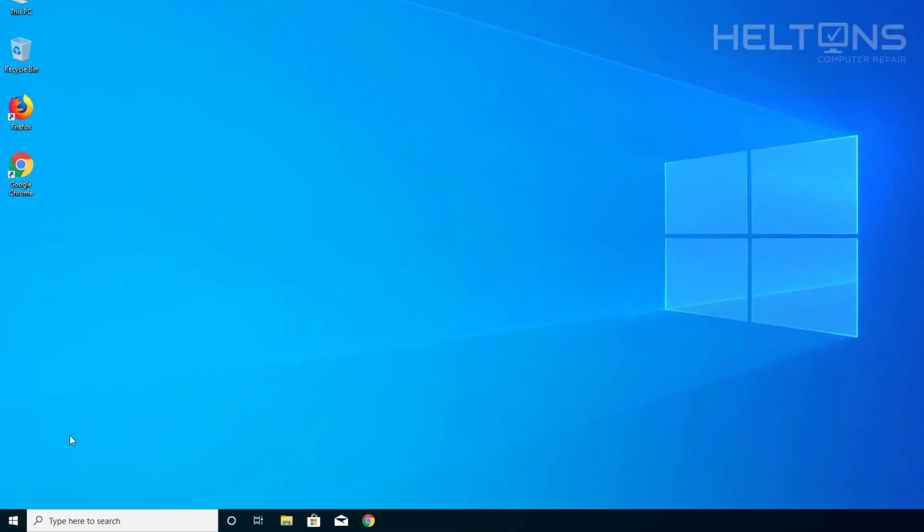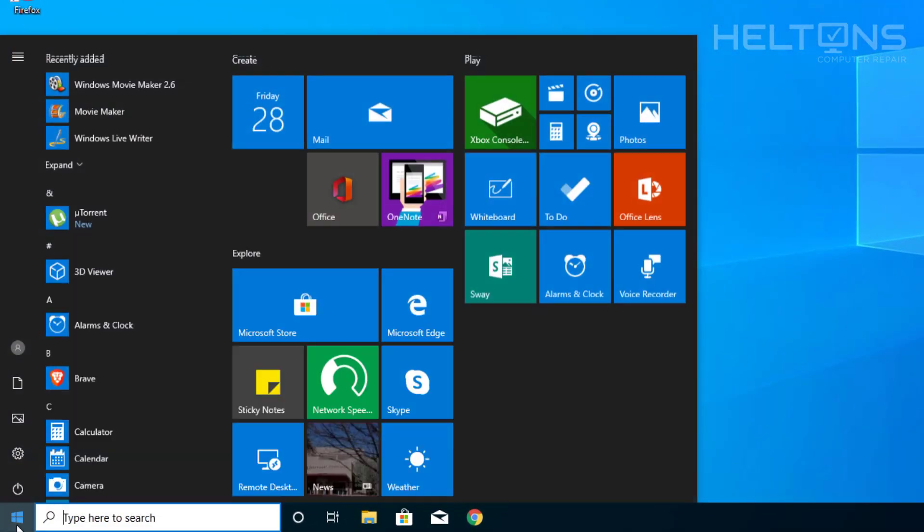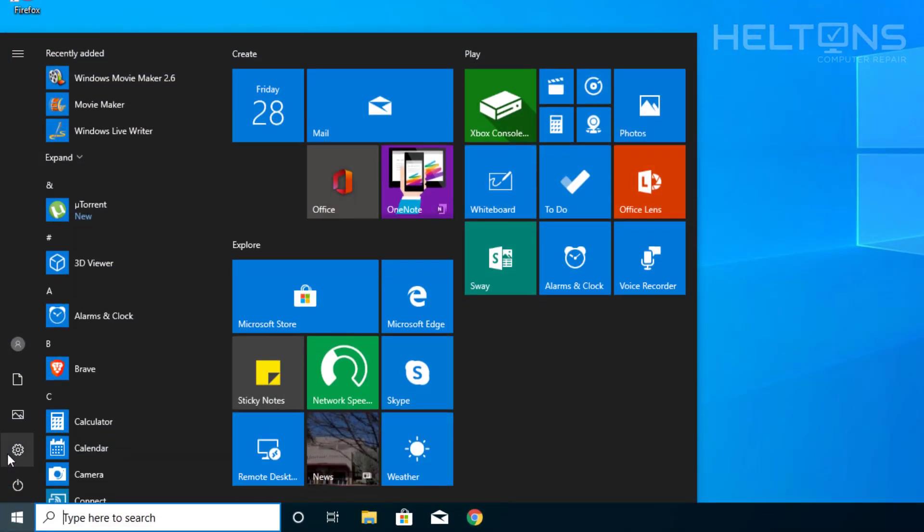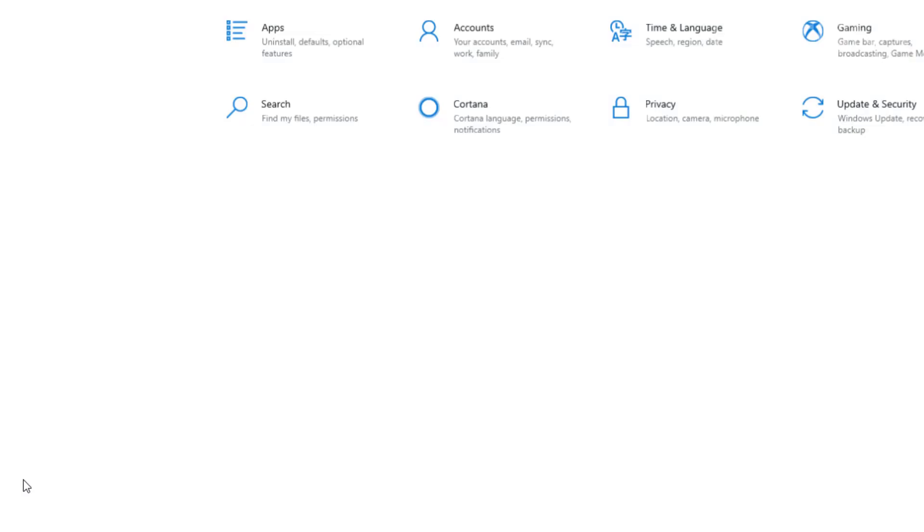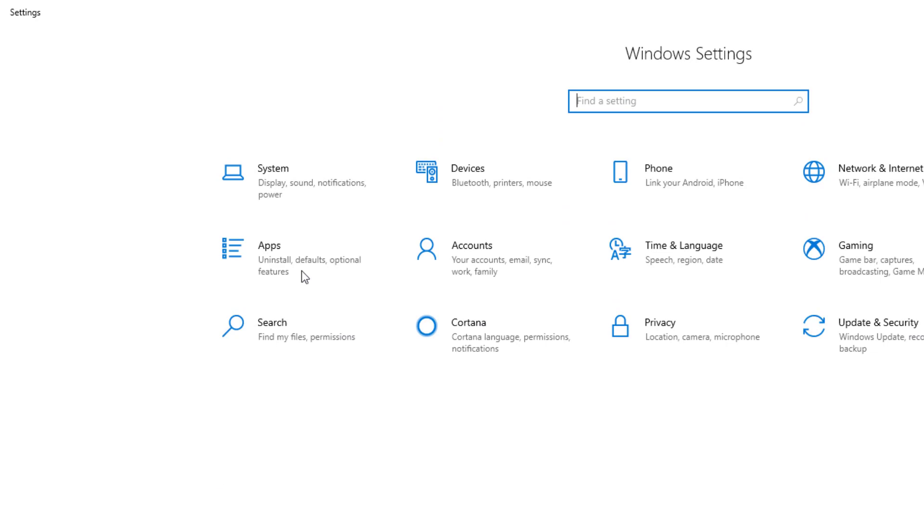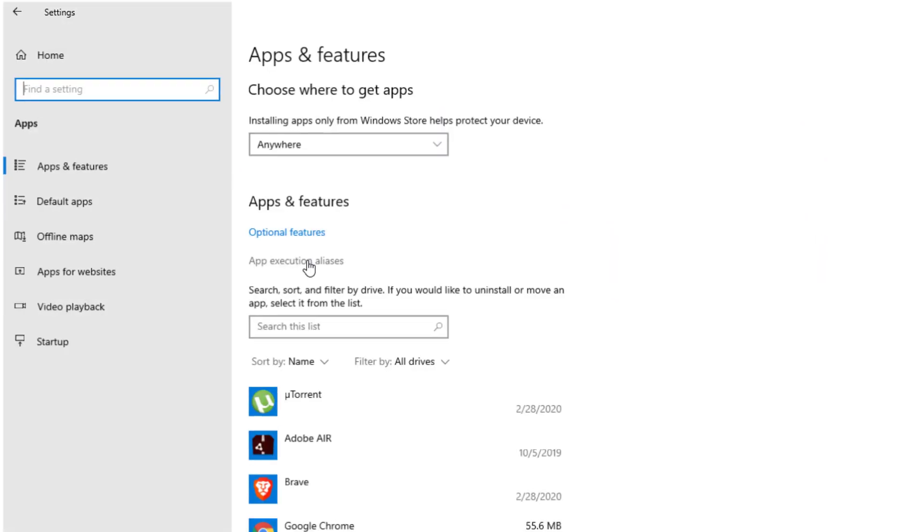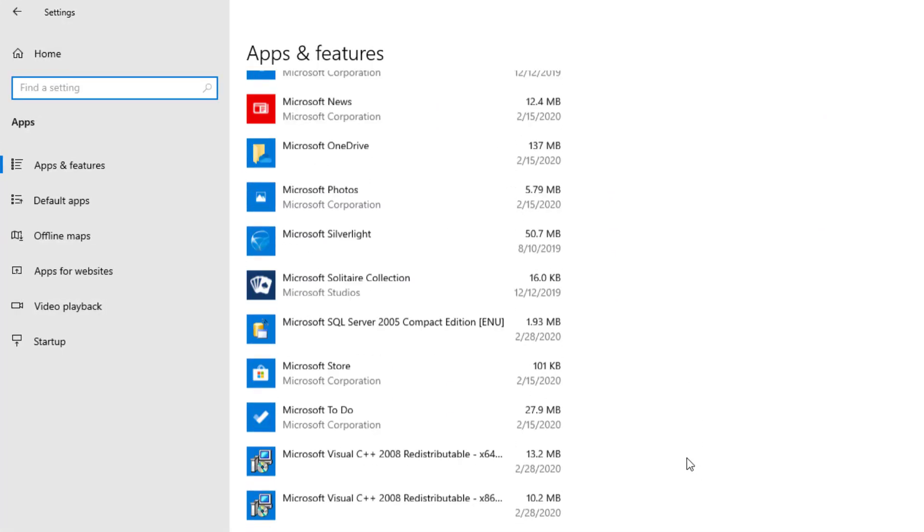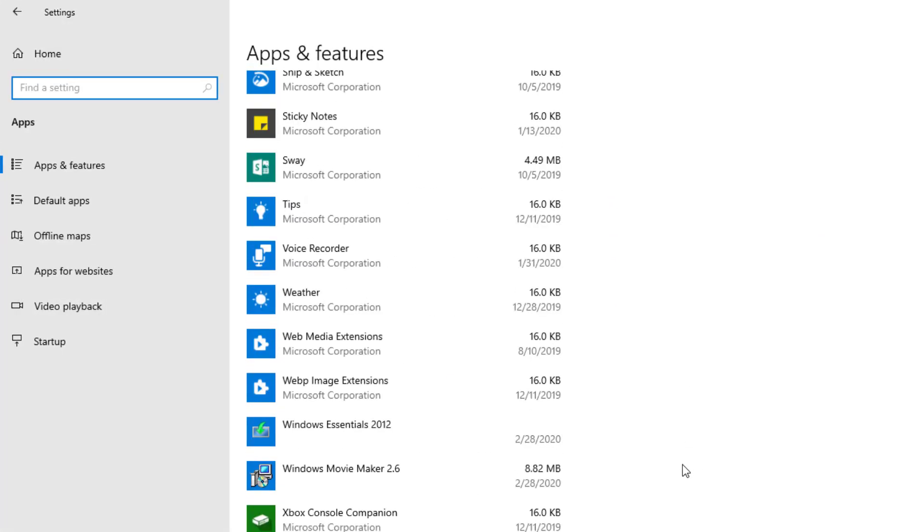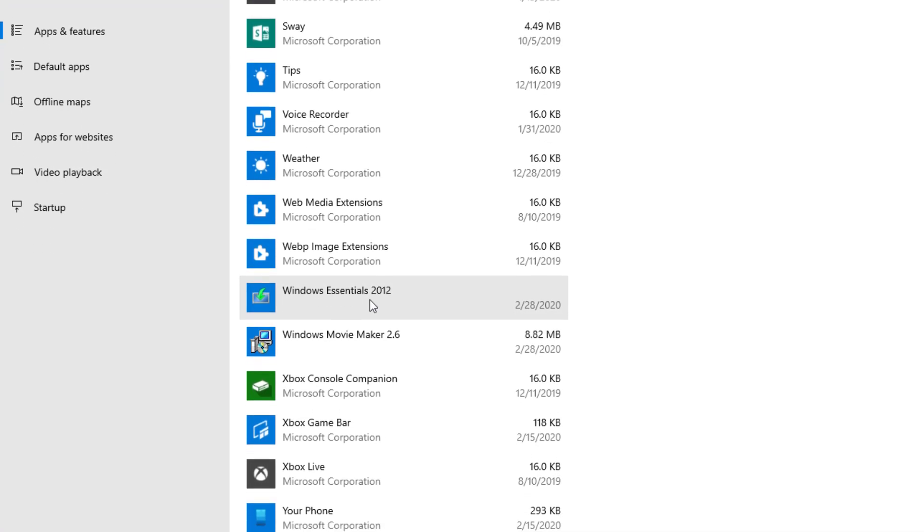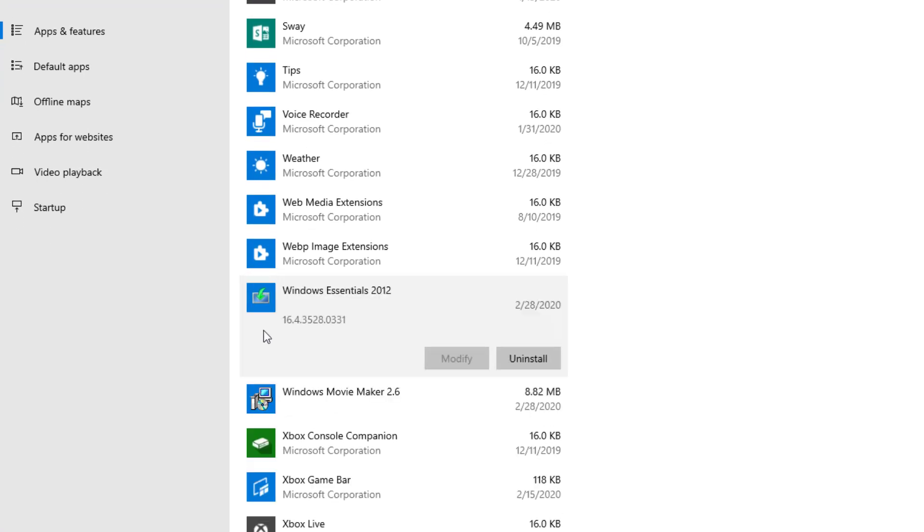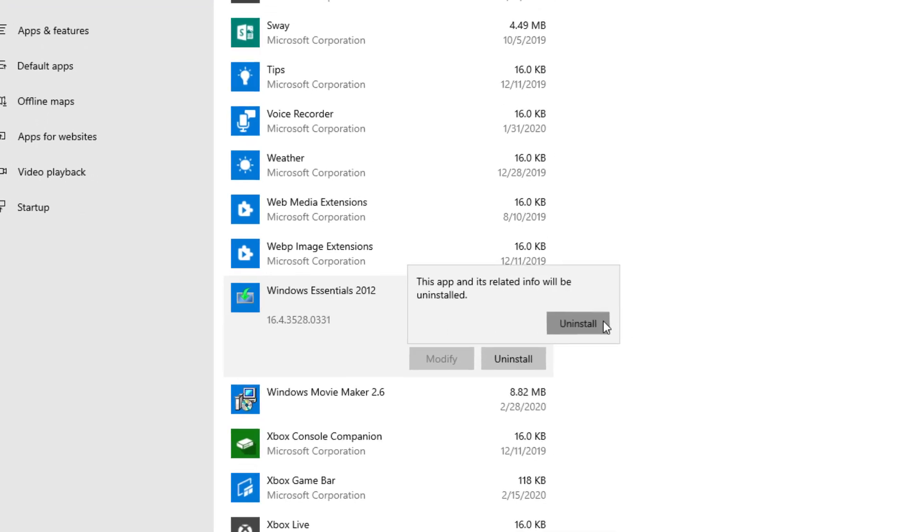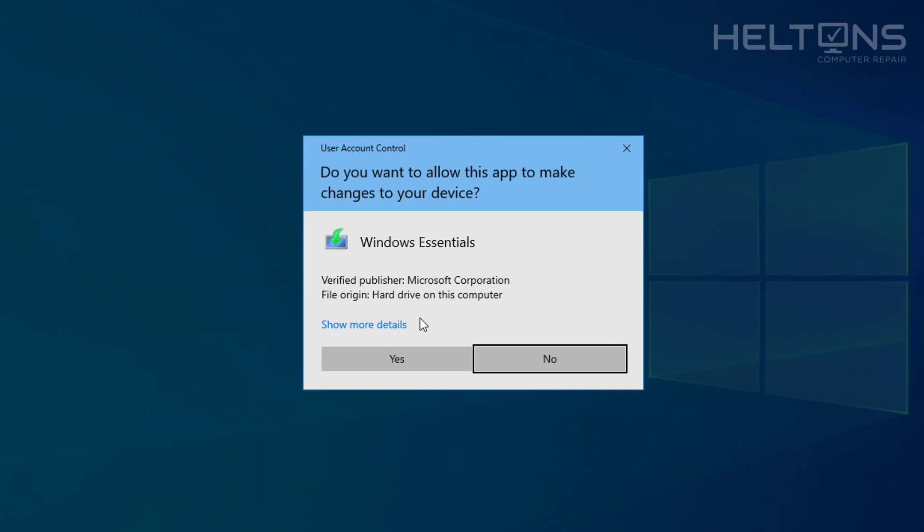First, go to Start, then Settings, and select Apps. Scroll down and look for Windows Essentials 2012. Here's the program - you have the option to uninstall it. You'll be prompted to press the button, then press Yes to allow it to uninstall.